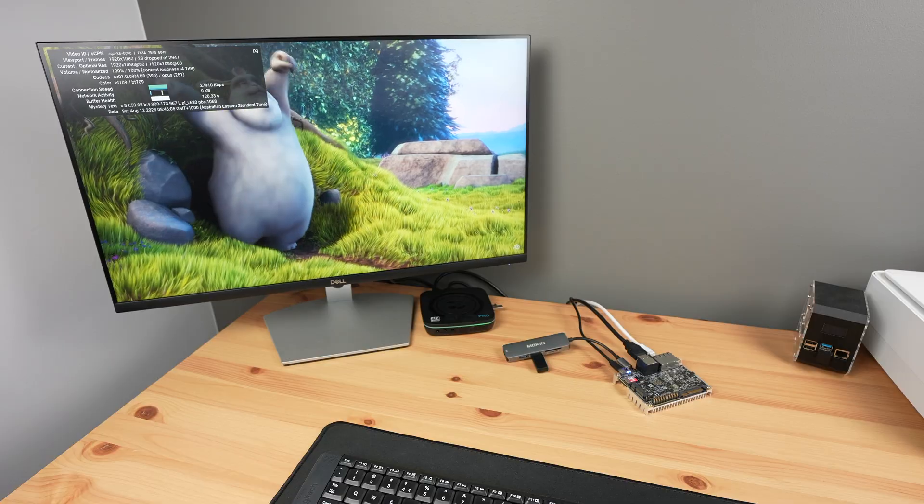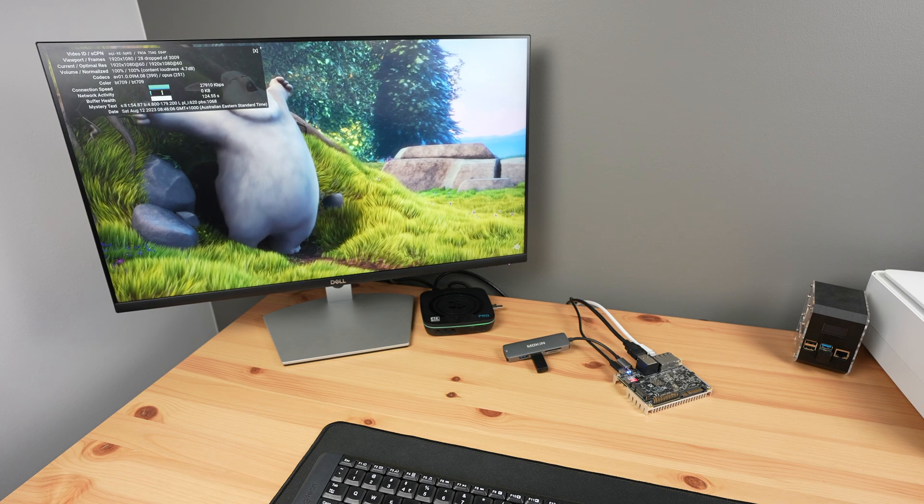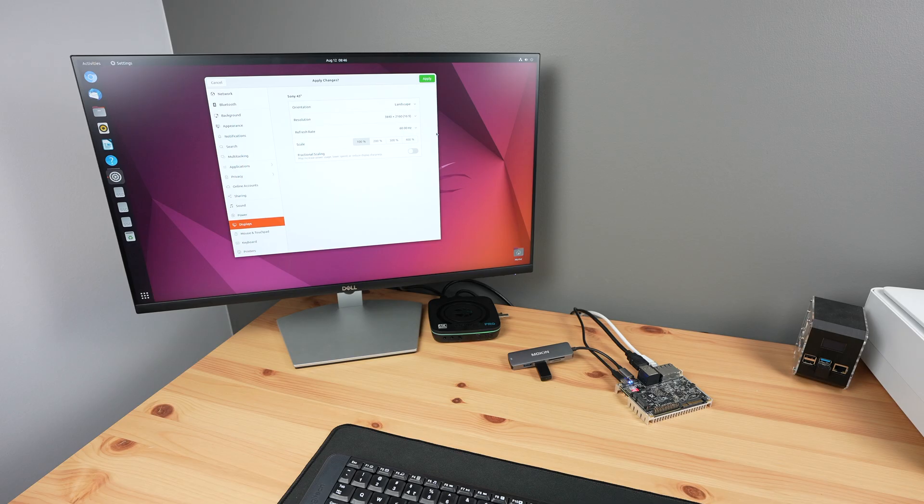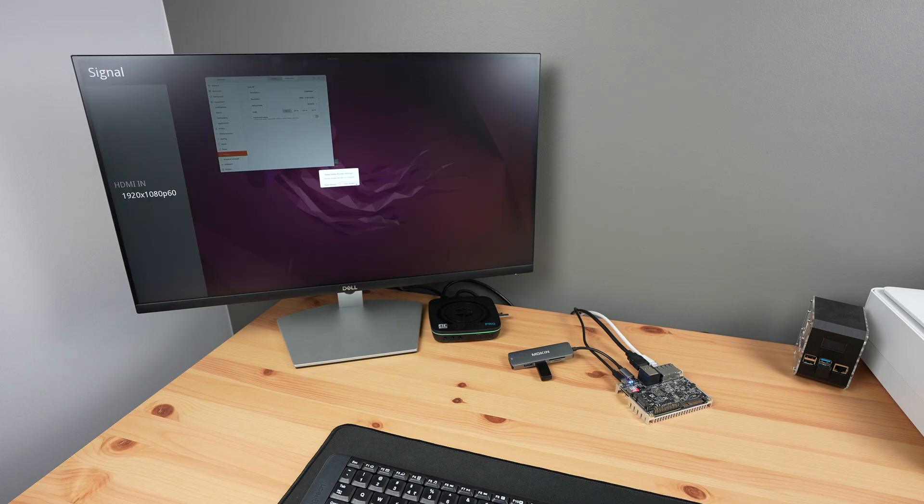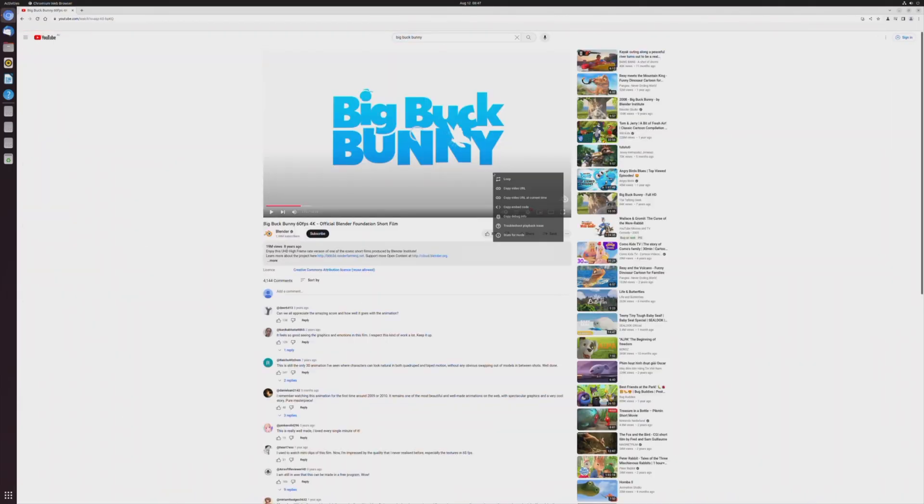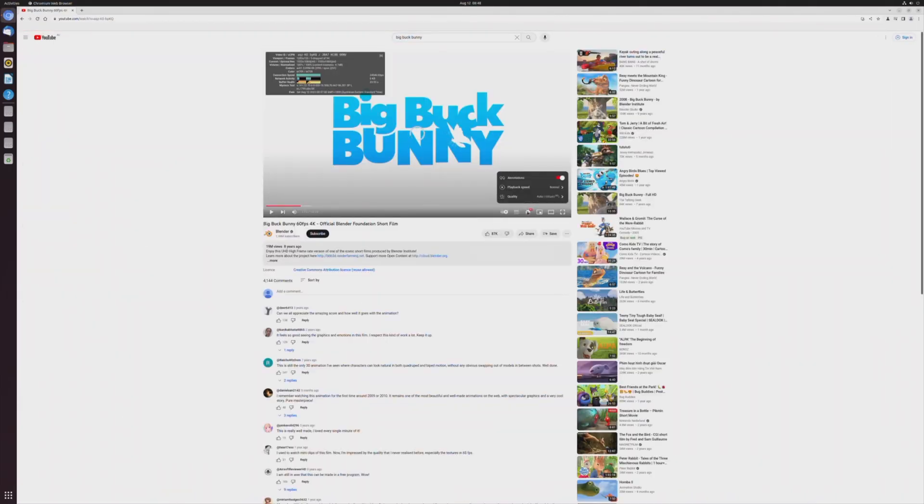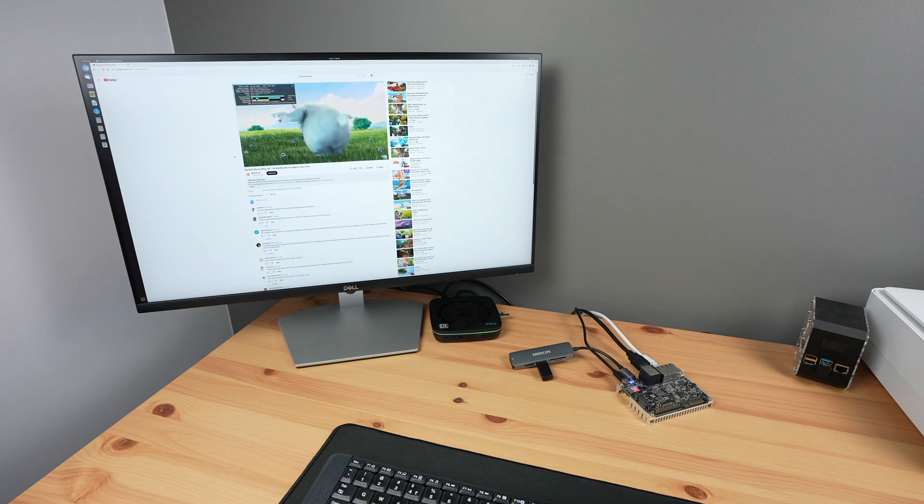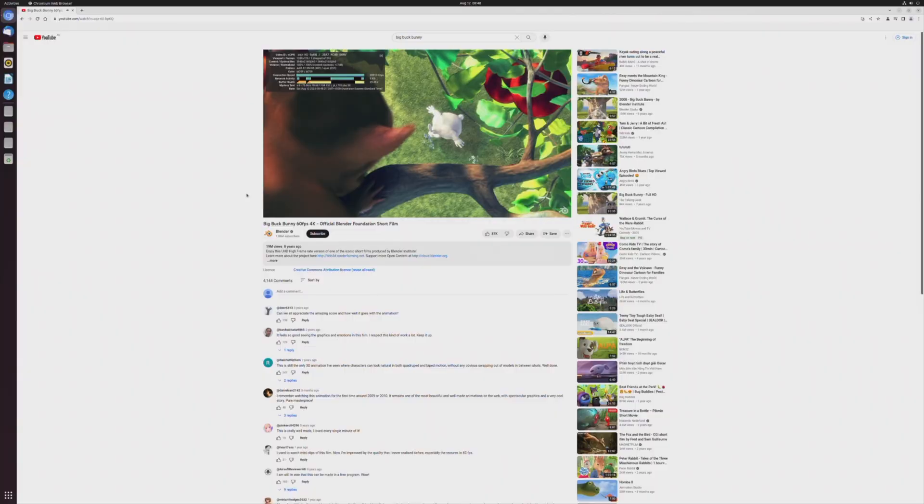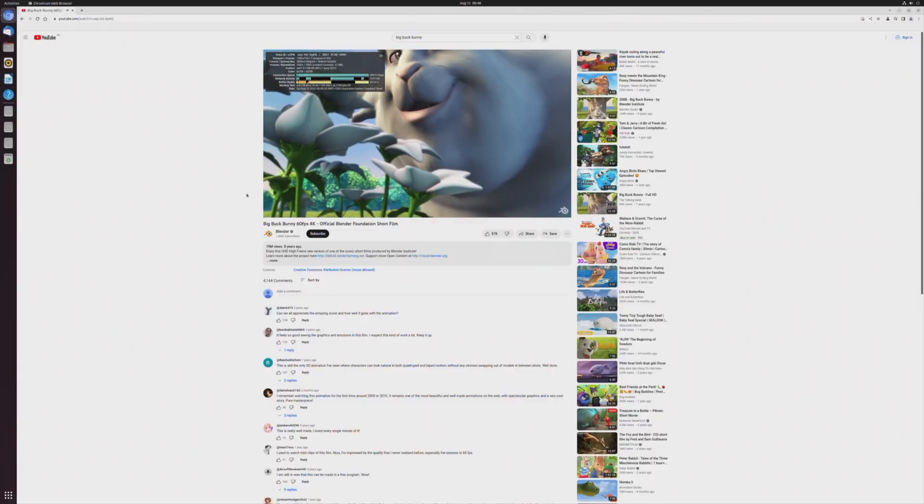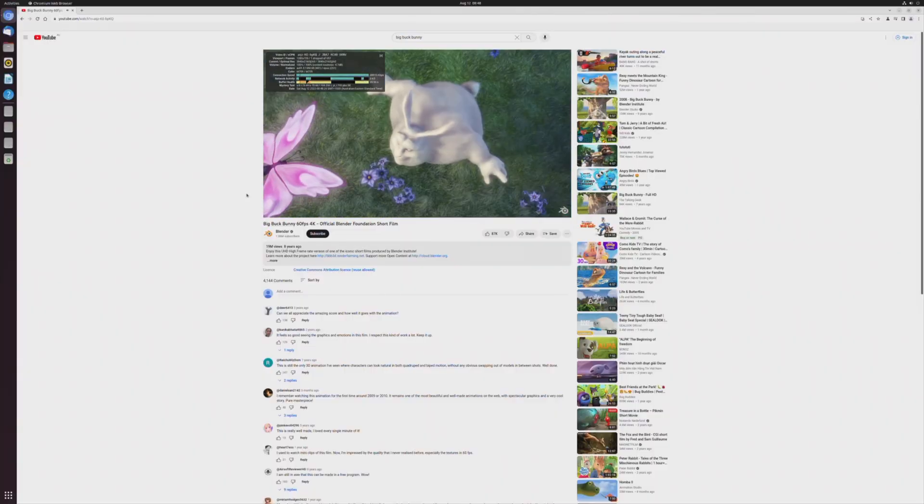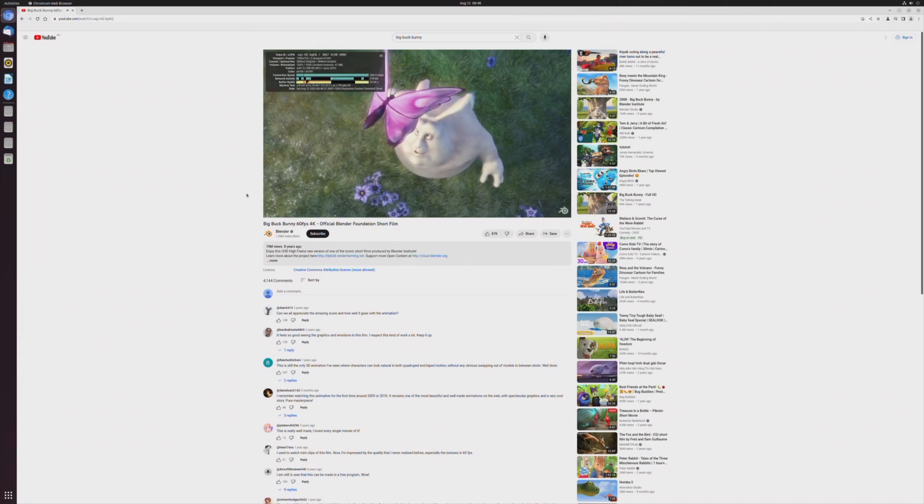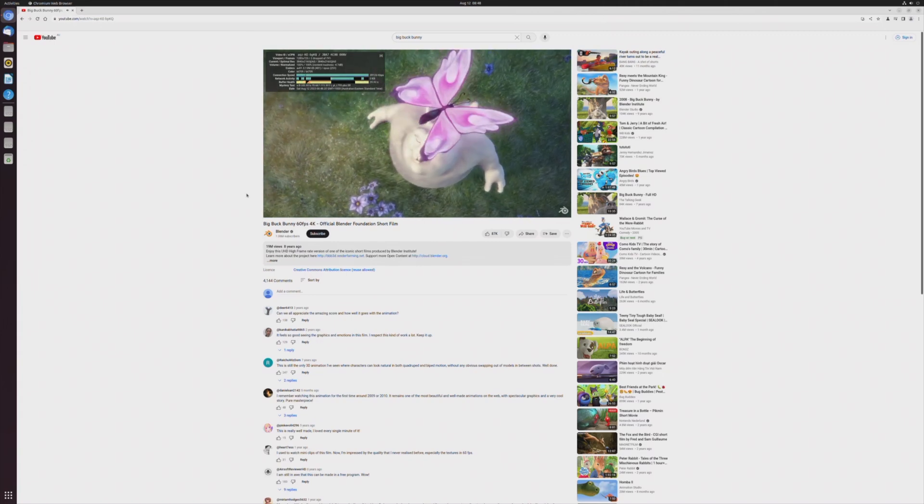Now let's step it up to 4K. I'm going to first adjust the monitor resolution to 4K, then reopen Chromium and Big Buck Bunny. This time we'll set the playback resolution to 4K as well. In 4K, playback starts off pretty well. We dropped a few frames in the beginning, but after a few seconds of playback it's also near perfect.